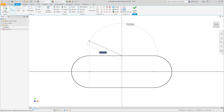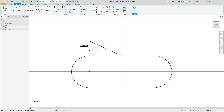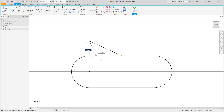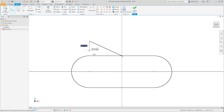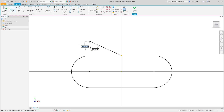We'll select this point, and then we'll continue sketching this line. Notice again, in this situation, it wants to infer a vertical constraint. And if we scrub over the geometry, notice that now it wants to infer a perpendicular constraint. Again, if we hold the control key on the keyboard, notice that we no longer infer that constraint when trying to place this geometry.